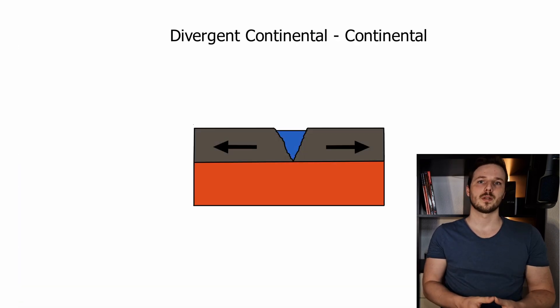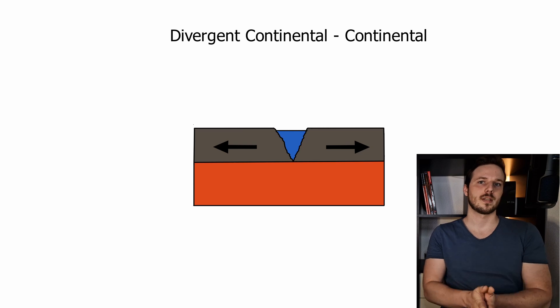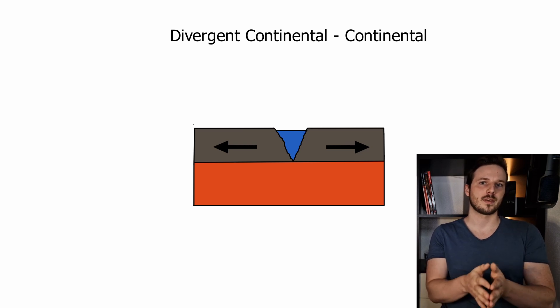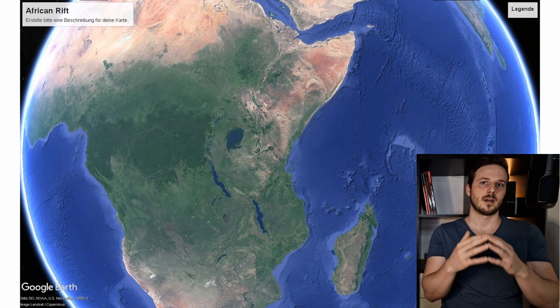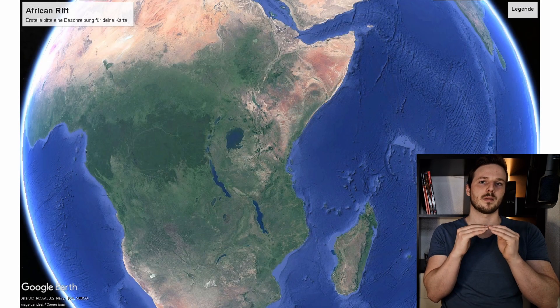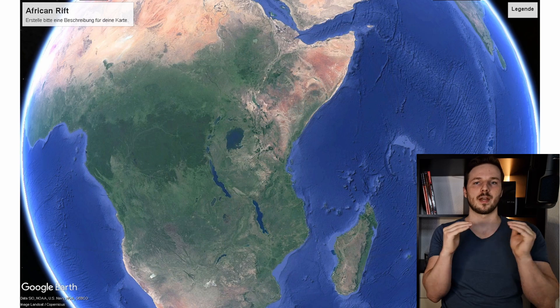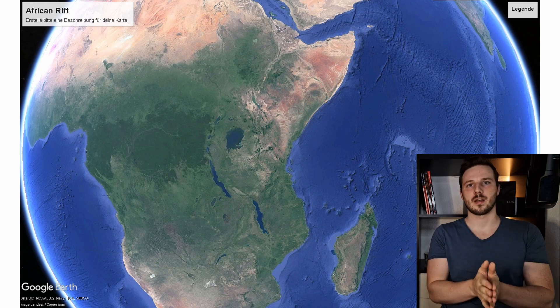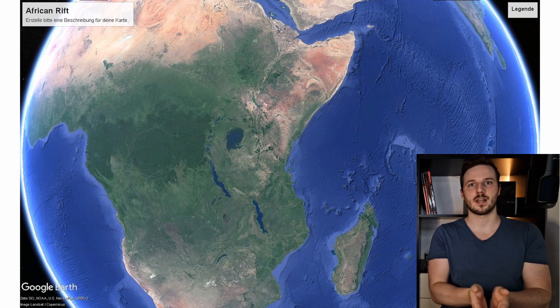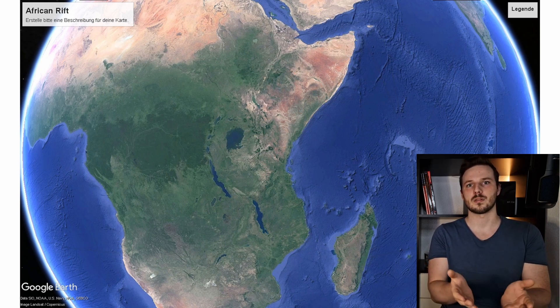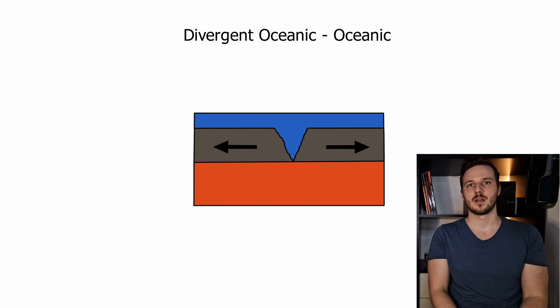So we have divergent movements. We have continental-continental movement like you can see in Africa, where the plates are pushed away from one another and therefore a rift is created, and the same happens within the ocean.